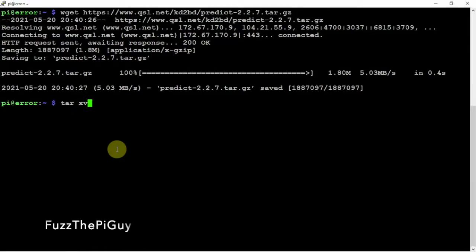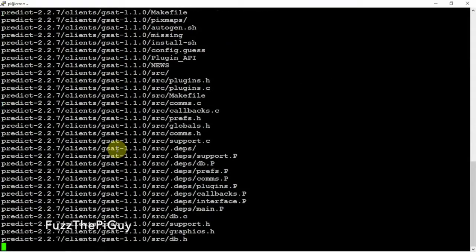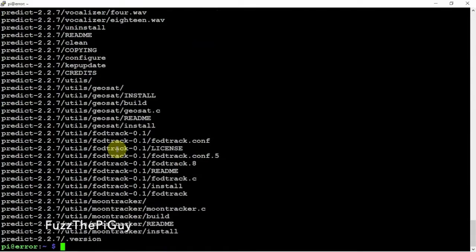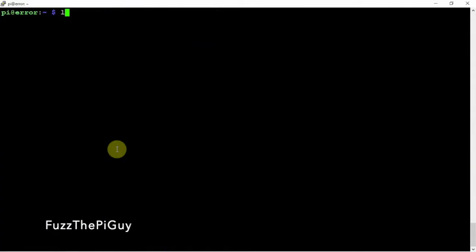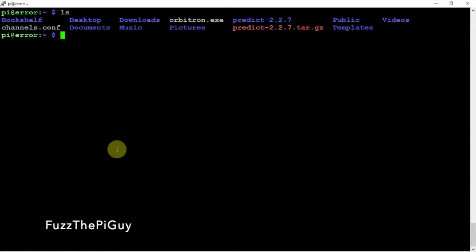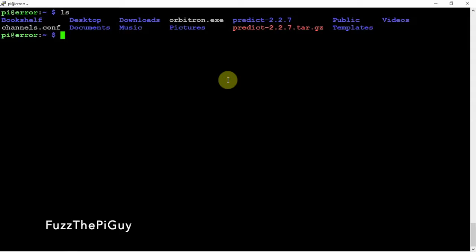So now that that's done, we're going to run tar to extract it. Now if we do an ls, as you can see, we unpacked it right there. So we can cd into that directory.